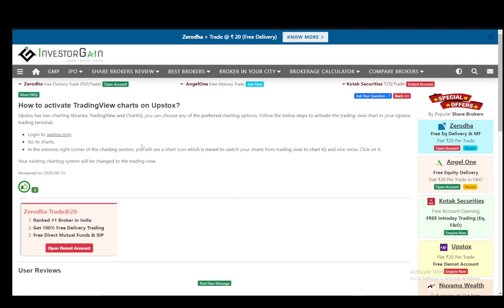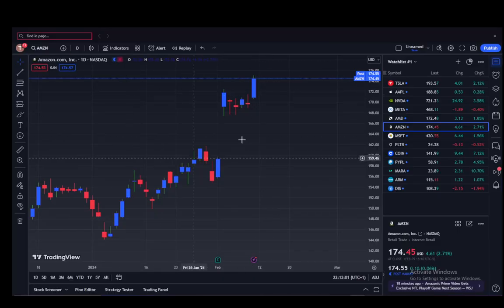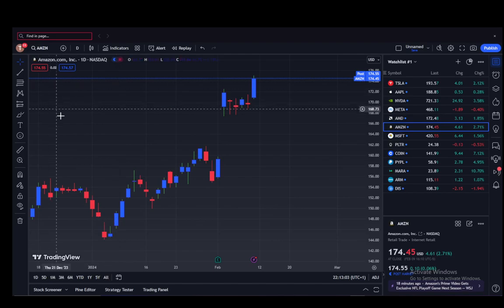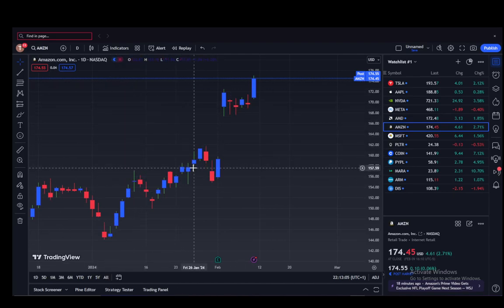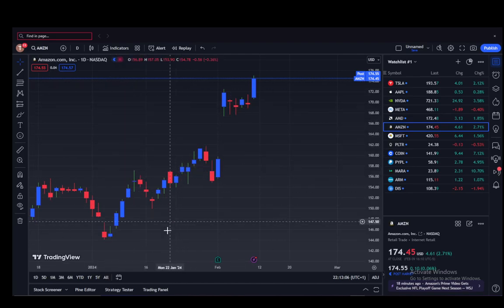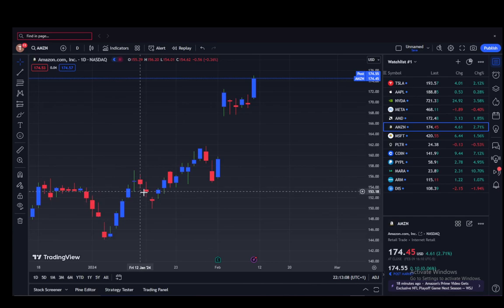All you have to do is click on it — if you're on ChartIQ it'll automatically switch to TradingView, and if you're on TradingView it'll automatically switch to ChartIQ. As I've said, you cannot do this through TradingView itself; you do need to be on Upstocks. But that's all you have to do — hope you guys enjoy it.